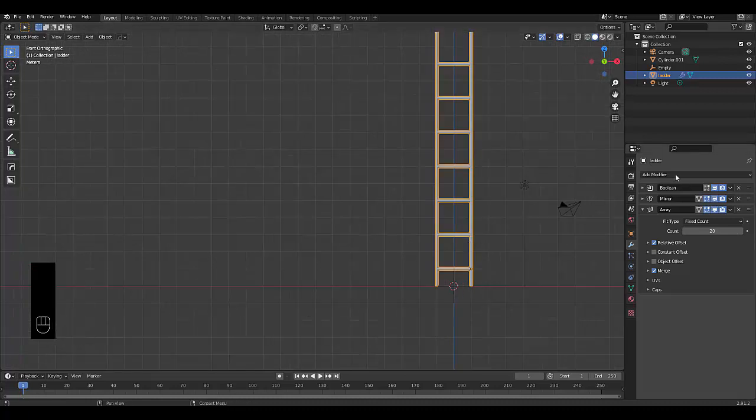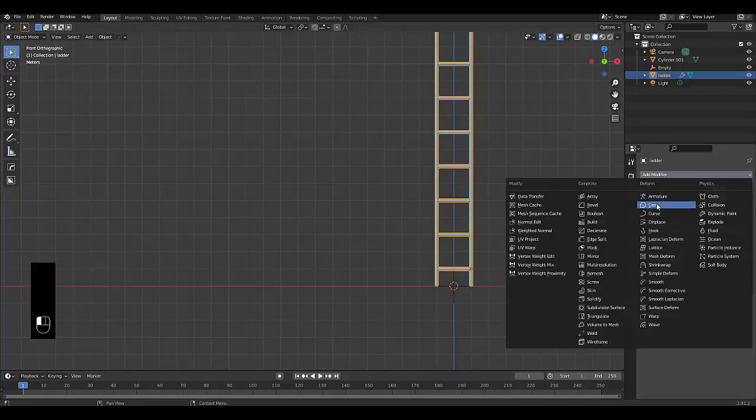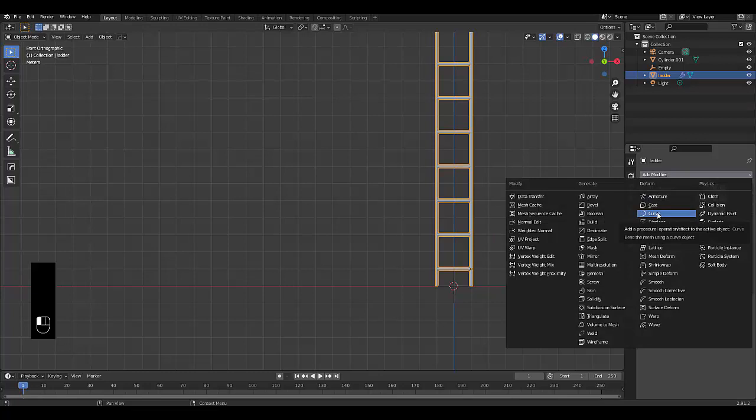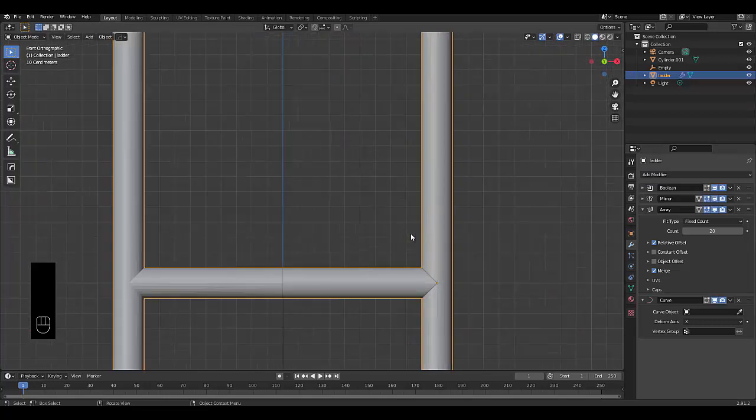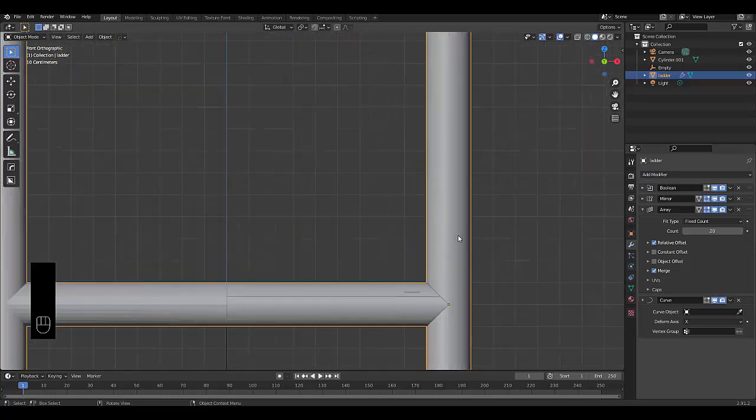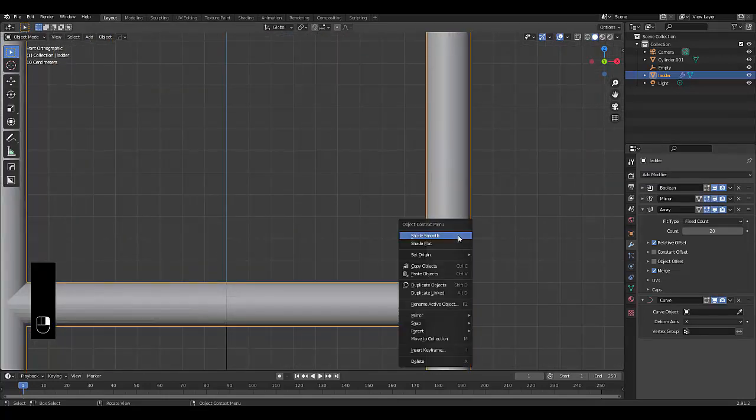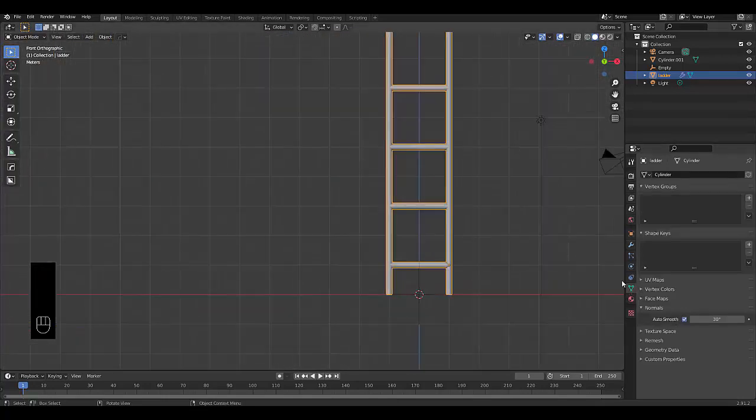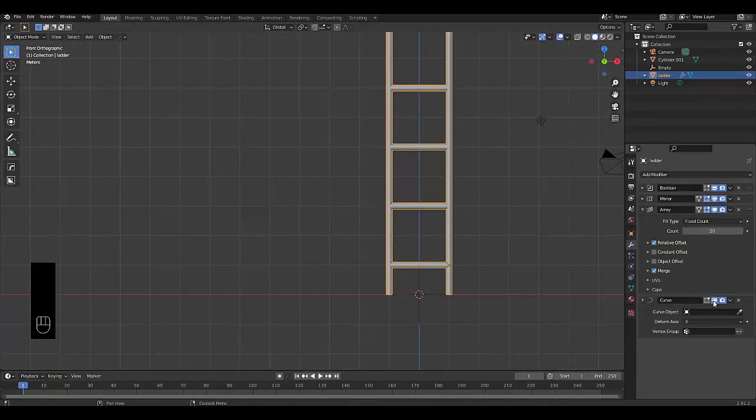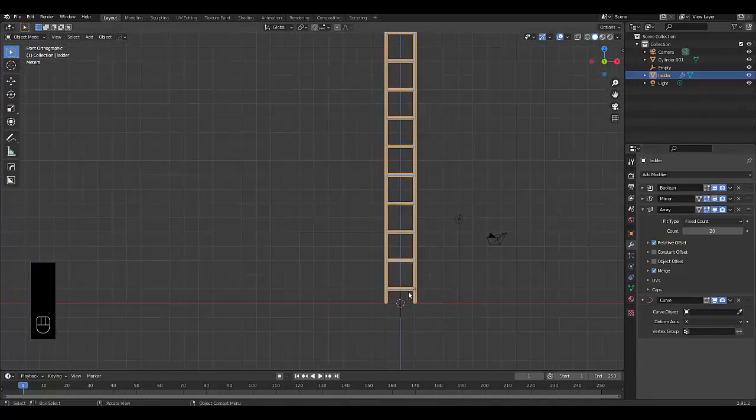And there you go, nice long ladder. Now we can press add a new modifier. And we are going to make use of a curve modifier. But before we do, let's take this shape, this smooth. Yes, I did. Okay, cool. So we've got a curve modifier. But before we can use this curve modifier, we have to press Shift A.